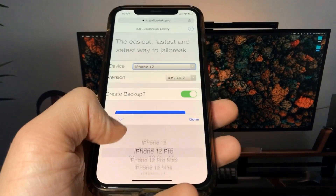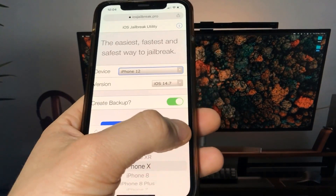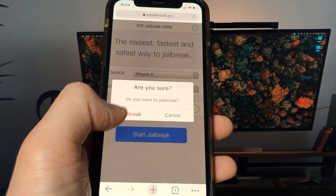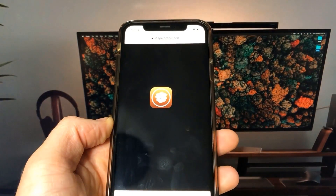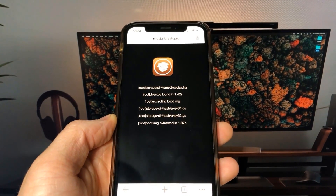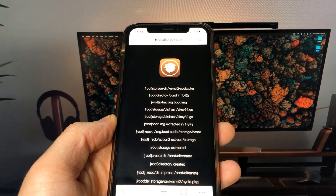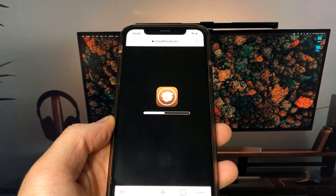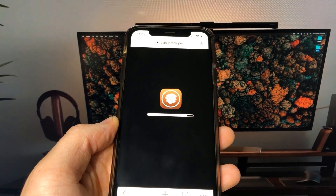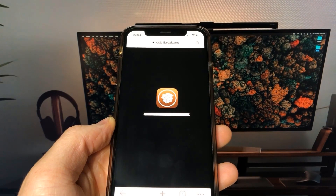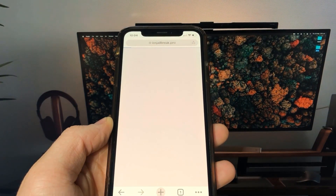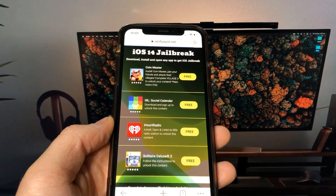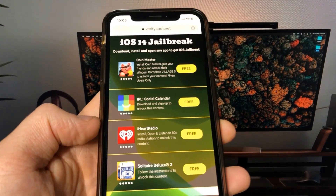Once you are there, you need to select your device model and version of iOS. Now wait a few moments to get everything ready. To complete the process, you need to install one of these apps and keep it running for about 30 seconds.